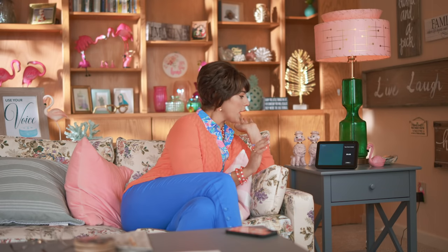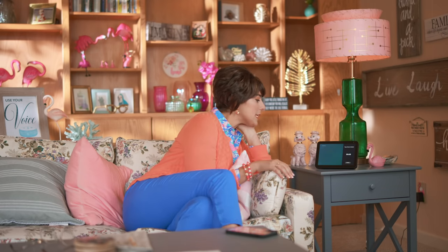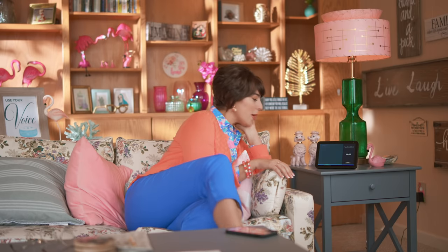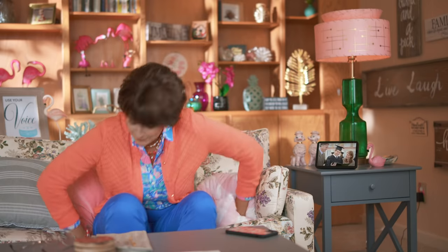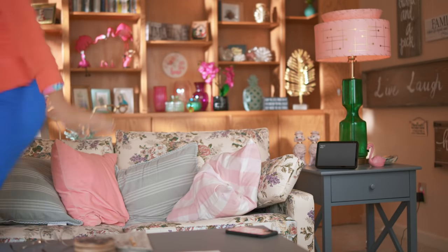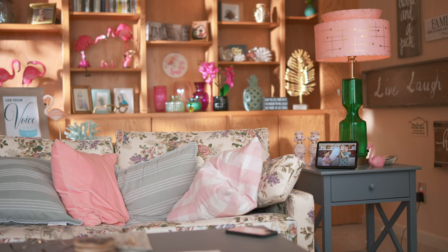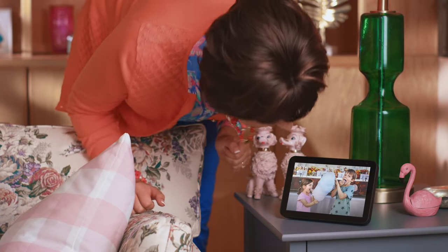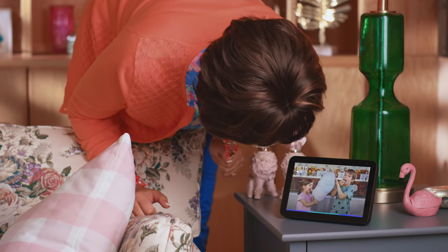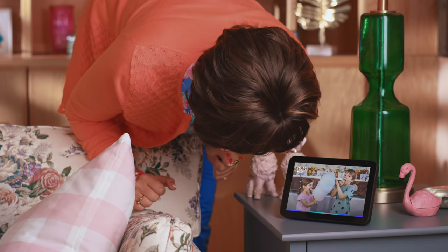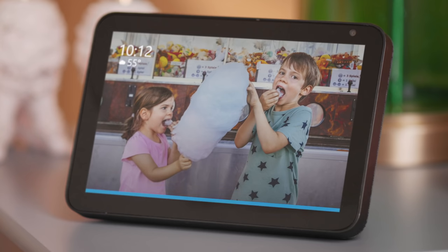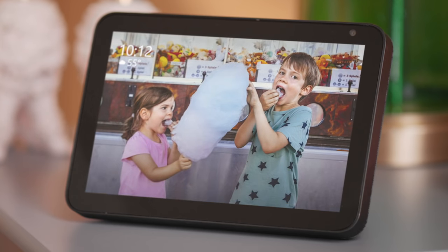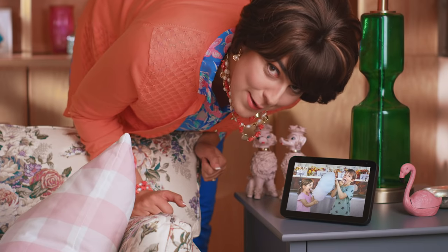Oh, I almost forgot. Alexa, turn off the timer. Do you like taco casserole? Let me get you a plate. Alexa, share this photo with Carl. Okay, Amanda, I've shared this photo with Carl. So fun.